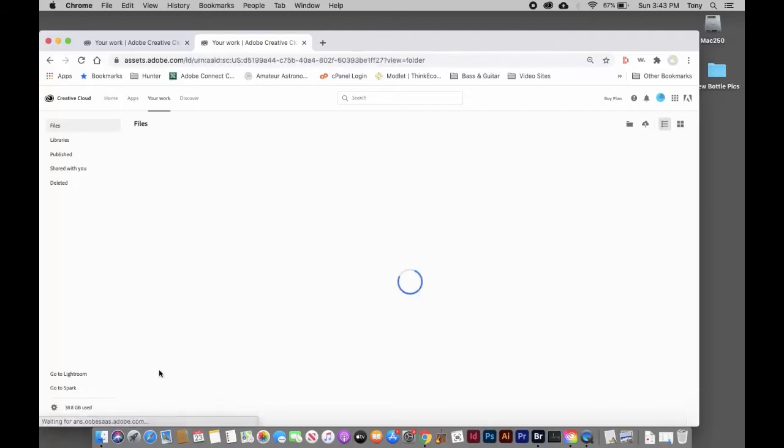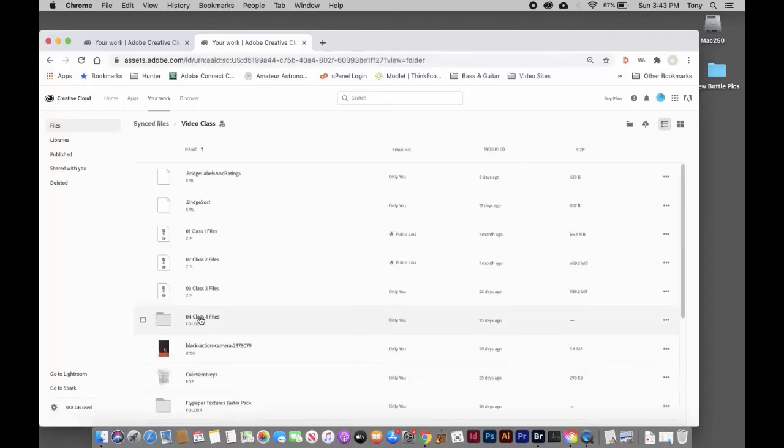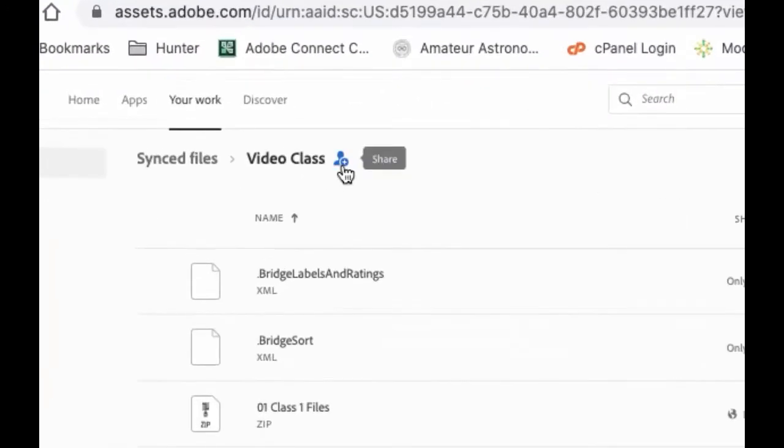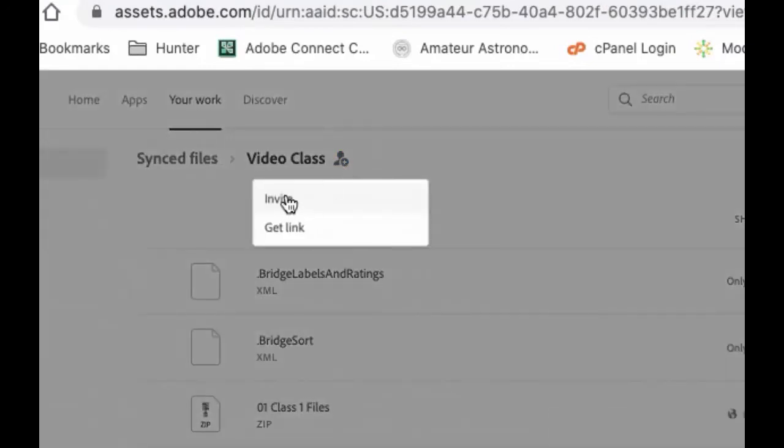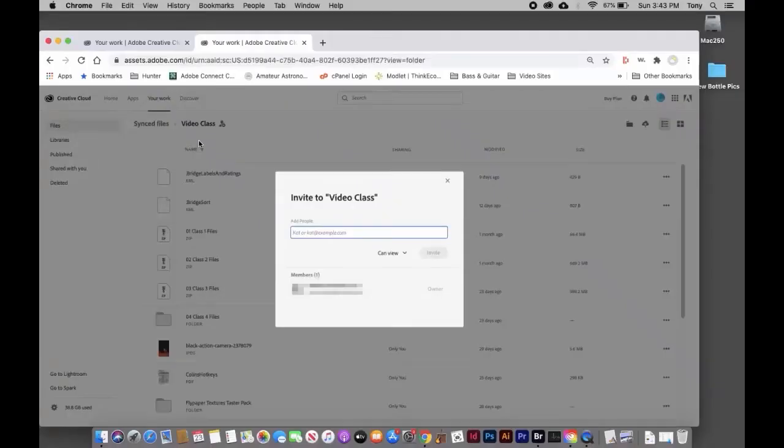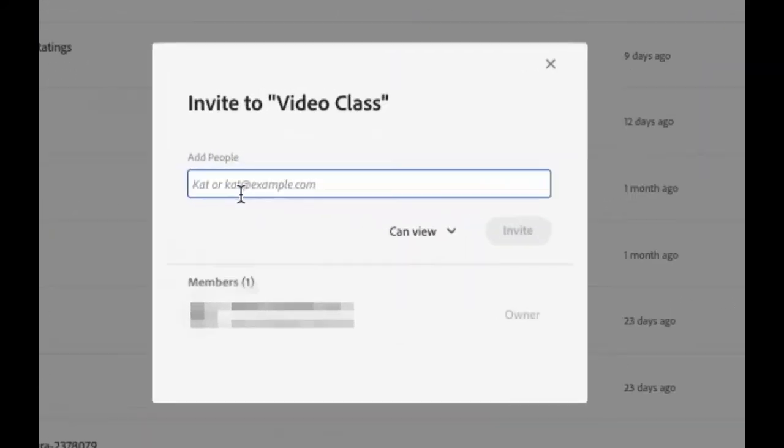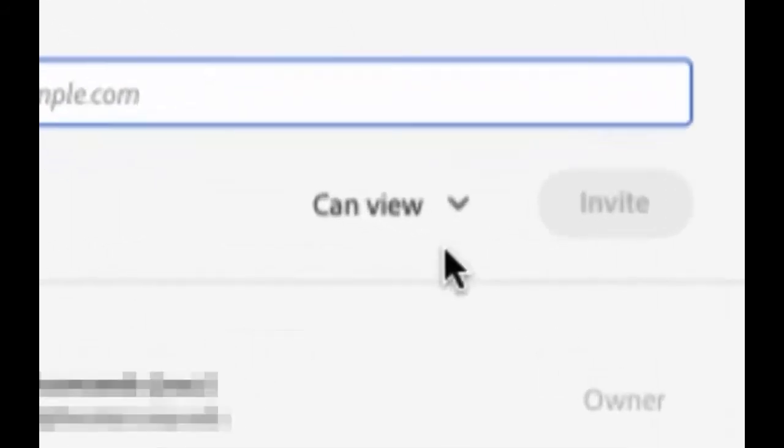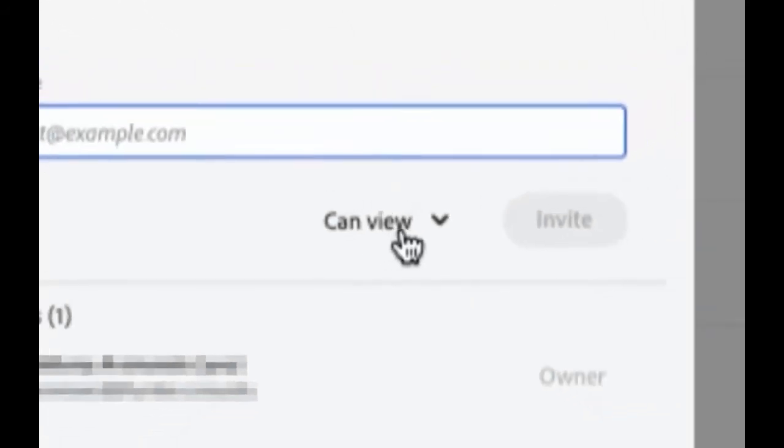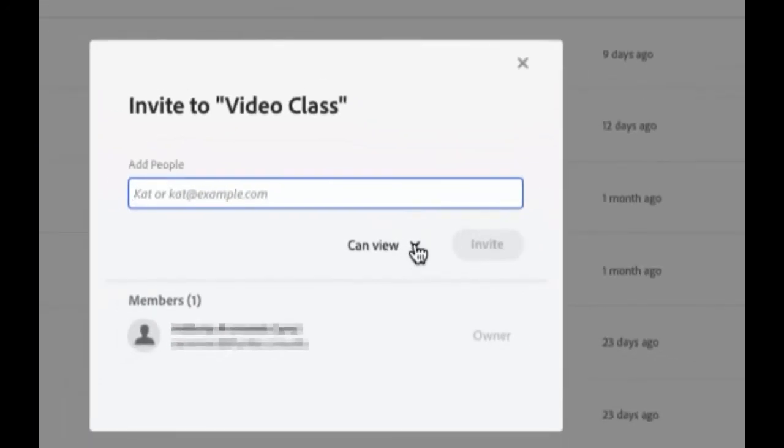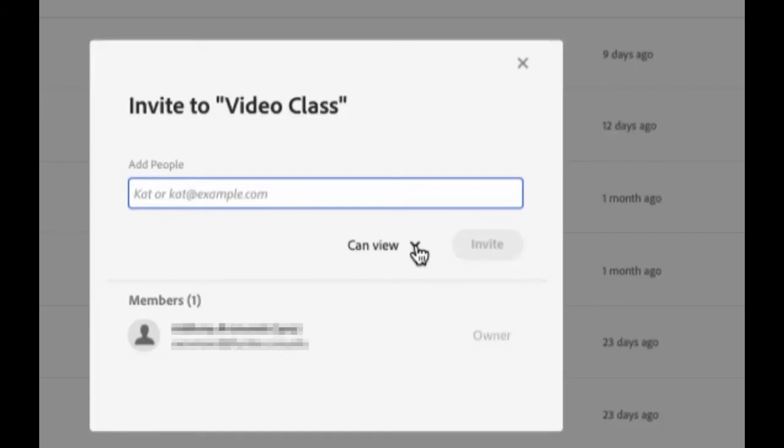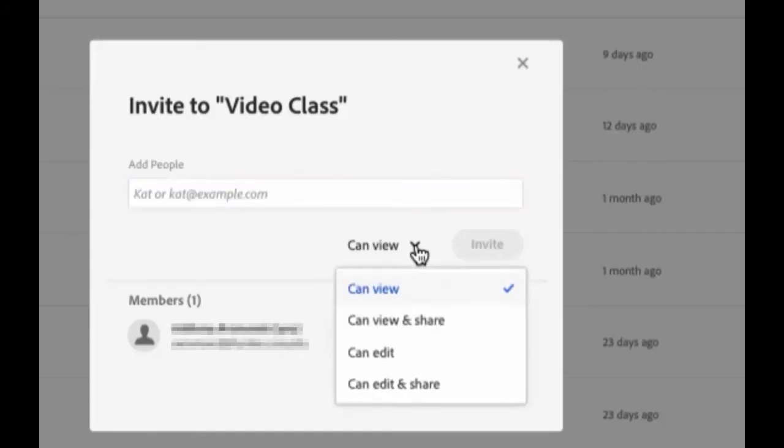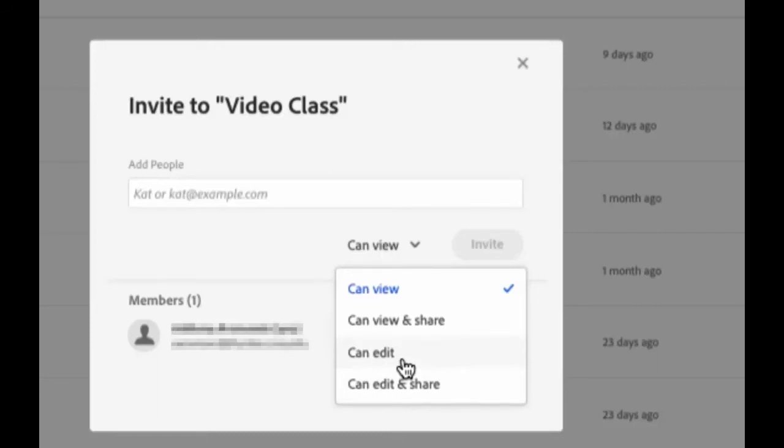Select the folder, then click the little person icon to invite someone. When you invite somebody, you have to put in their Adobe account email address. Don't forget to give them certain permissions. Can View means they can only see the files and copy them, but can't delete or add files. If you want them to make changes, click the dropdown arrow and select Edit and Share or Edit.